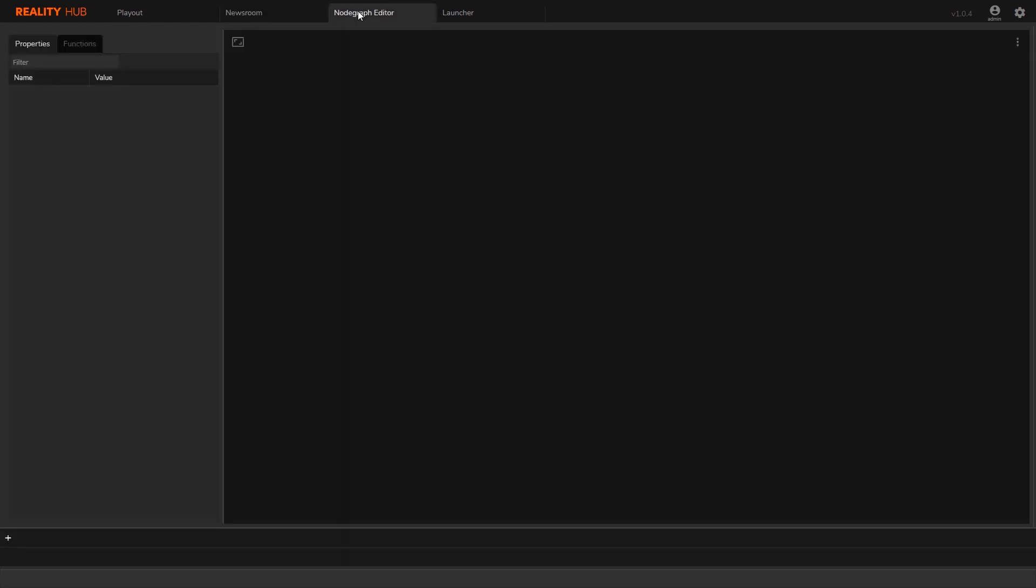Node Graph Editor is a node-based configuration tool that you will be able to connect to the running engines and create your workflow. This module also allows you to create operator user interfaces to be run using Playout and create the actions.